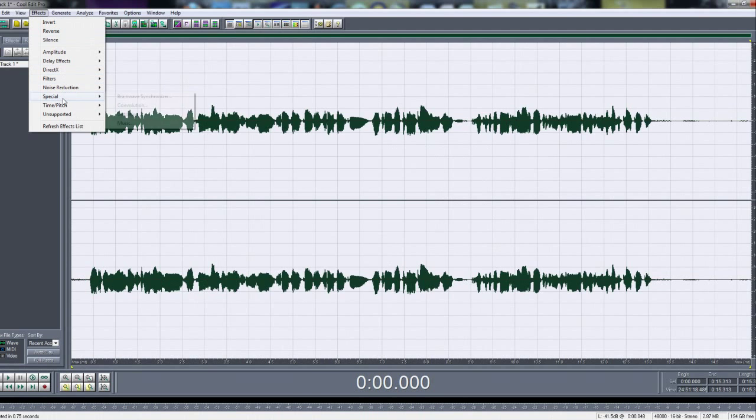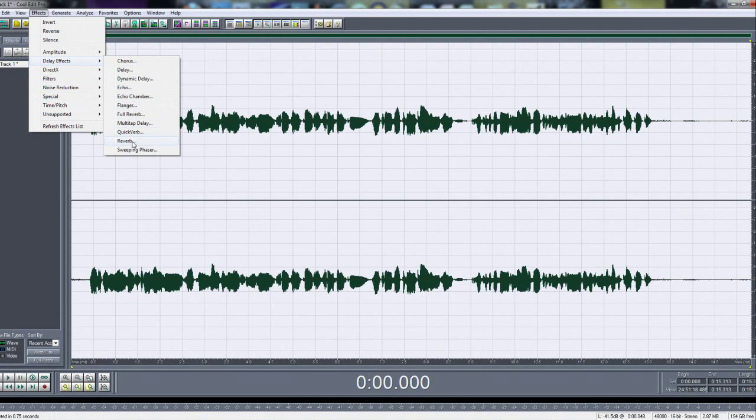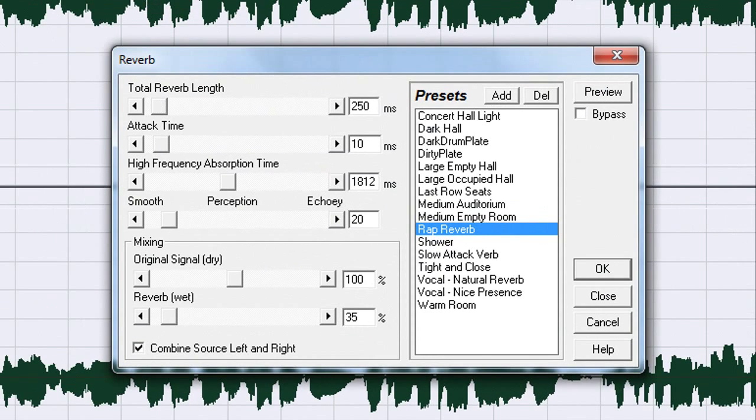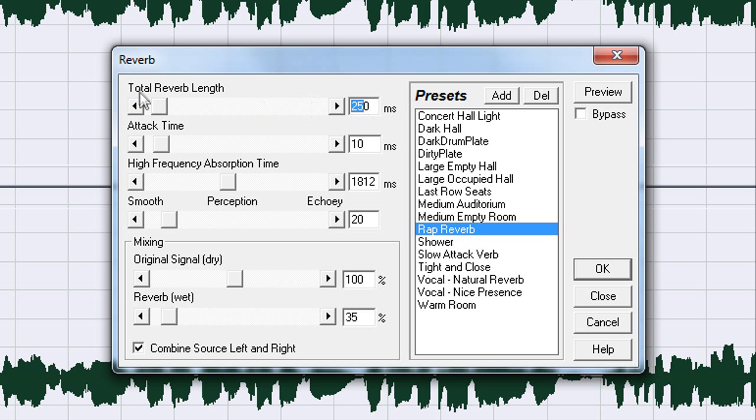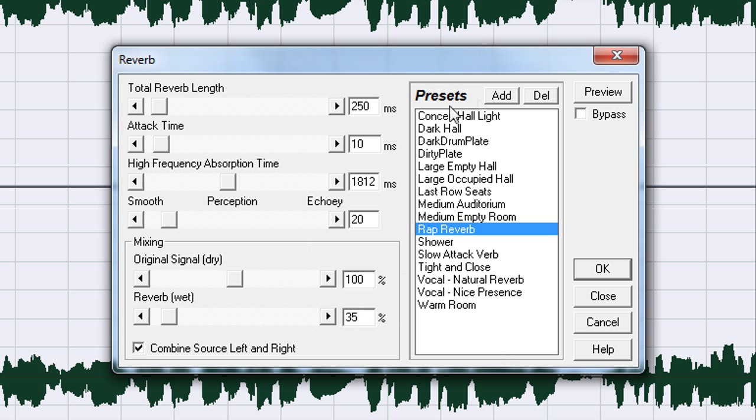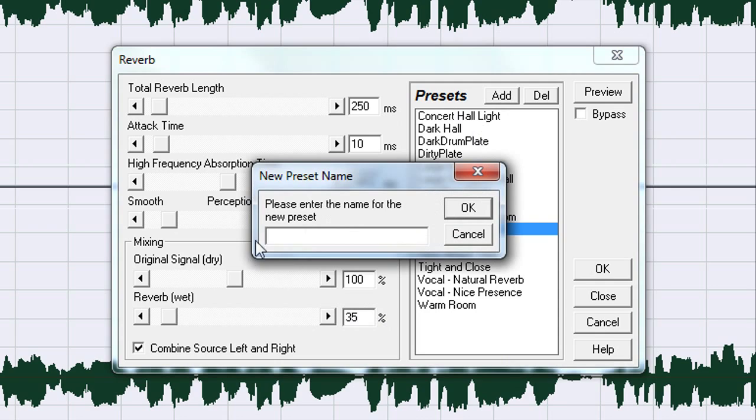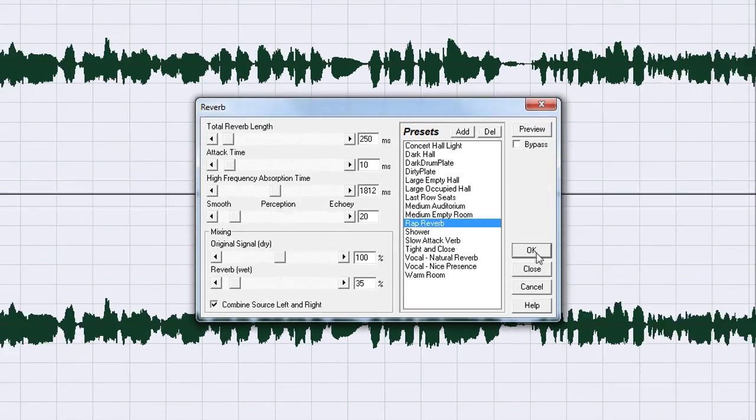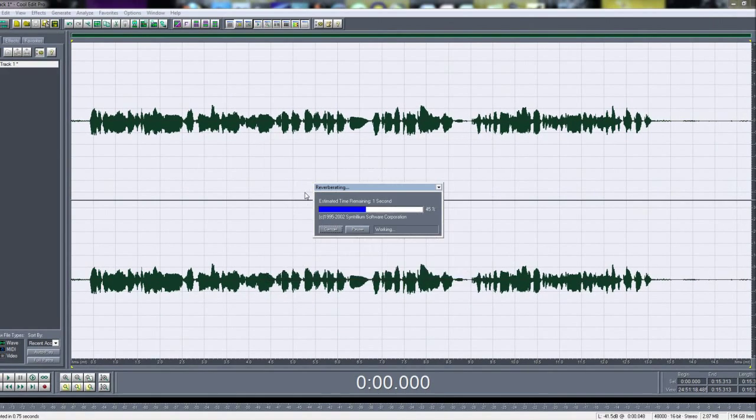Delay, Delay Effects and Reverb. Then you basically want to copy down these settings. First the total reverb length is 250, attack time 10, high frequency absorption time 1812, speed perception and echoey is 20, original signal 100 and reverb level 35. Then if you don't want to do this over and over again, you just click Add and then you type in the name of the preset. I just named it rap reverb and then press OK.